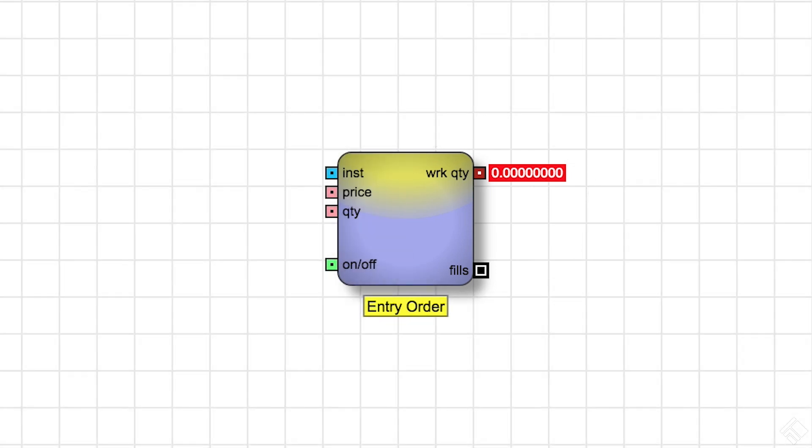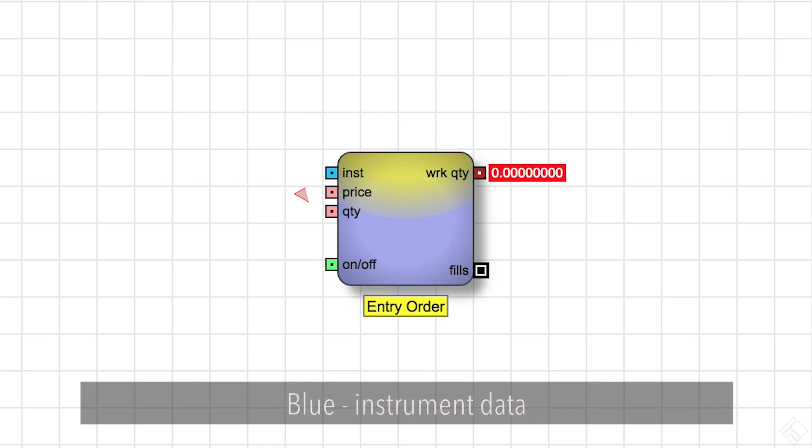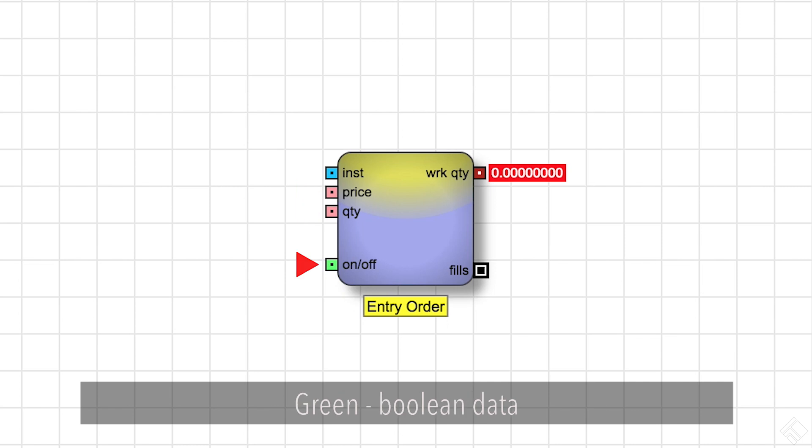The ports themselves indicate what kind of input or output data a port uses, with blue indicating instrument data, red indicating numeric data, green indicating boolean data, and large black ports indicating discrete messages.